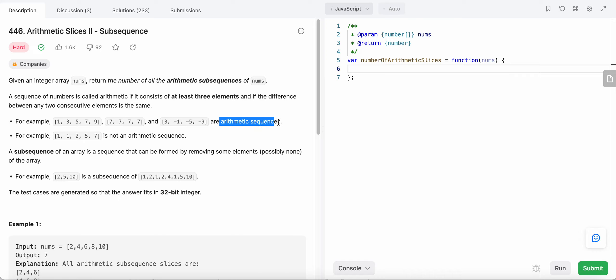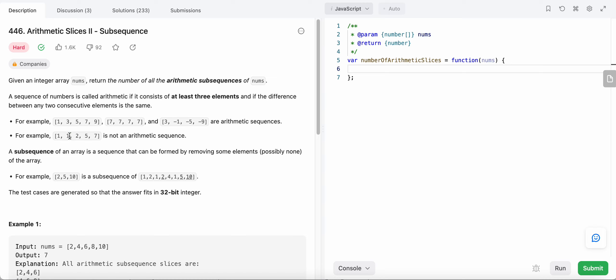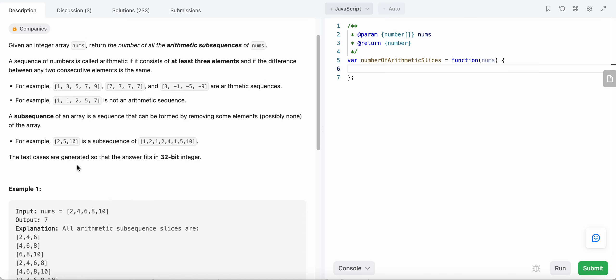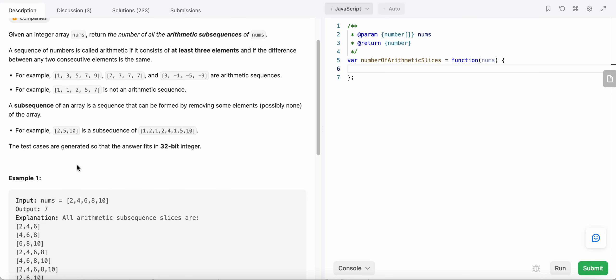A sequence is not arithmetic if the differences between consecutive elements are not equal — for example if the difference between two elements is zero but another pair has difference one, that is not arithmetic. Now what we need to do is find the number of arithmetic subsequences that we can form from a given array.